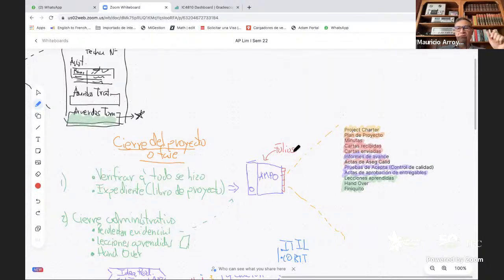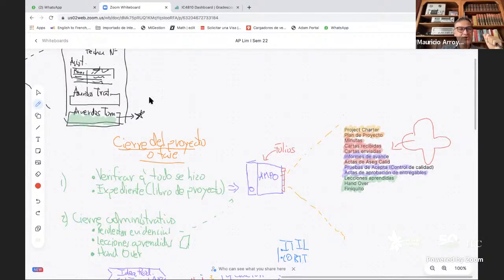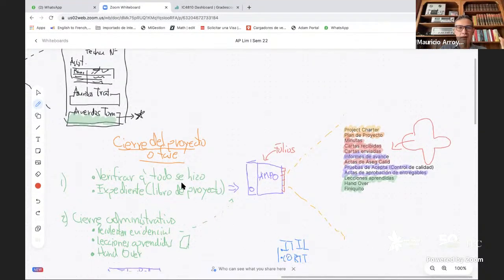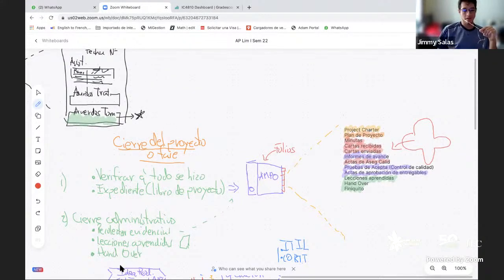El estudiante Jimmy comenta que nunca había pensado en esa parte del finiquito y las lecciones aprendidas. Tenía claro que había un punto donde se entregaba el producto, pero no había contemplado esas partes adicionales del cierre. Tiene una duda: si la empresa a la que se le entrega el producto no tiene un equipo de mantenimiento, ¿existe la posibilidad de contratar de nuevo a la empresa de desarrollo para dar mantenimiento?